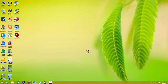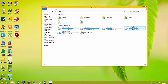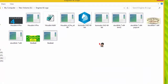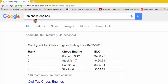Hi YouTube! Today I will show you how you can install or create UCI engines with their logos on your Fritz 15 GUI. Now let's see how many engines we have — we have the world's top chess engines and their logos, as seen on Google Search: top chess engines ranked, with their ratings.